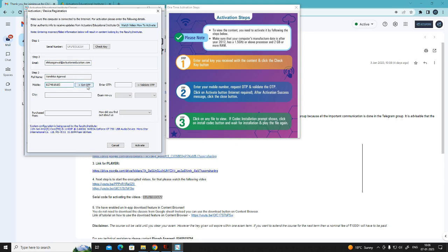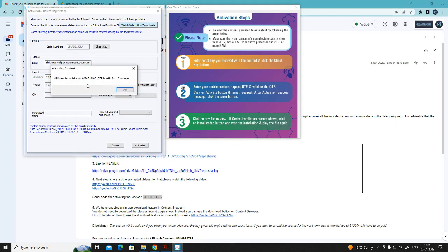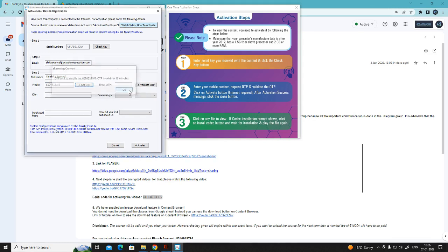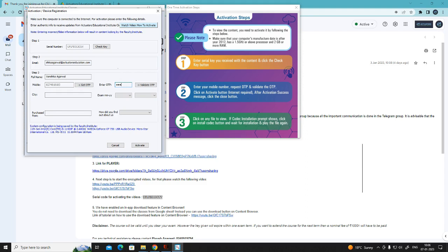Get OTP. OTP will be sent to your mobile number. Validate OTP.